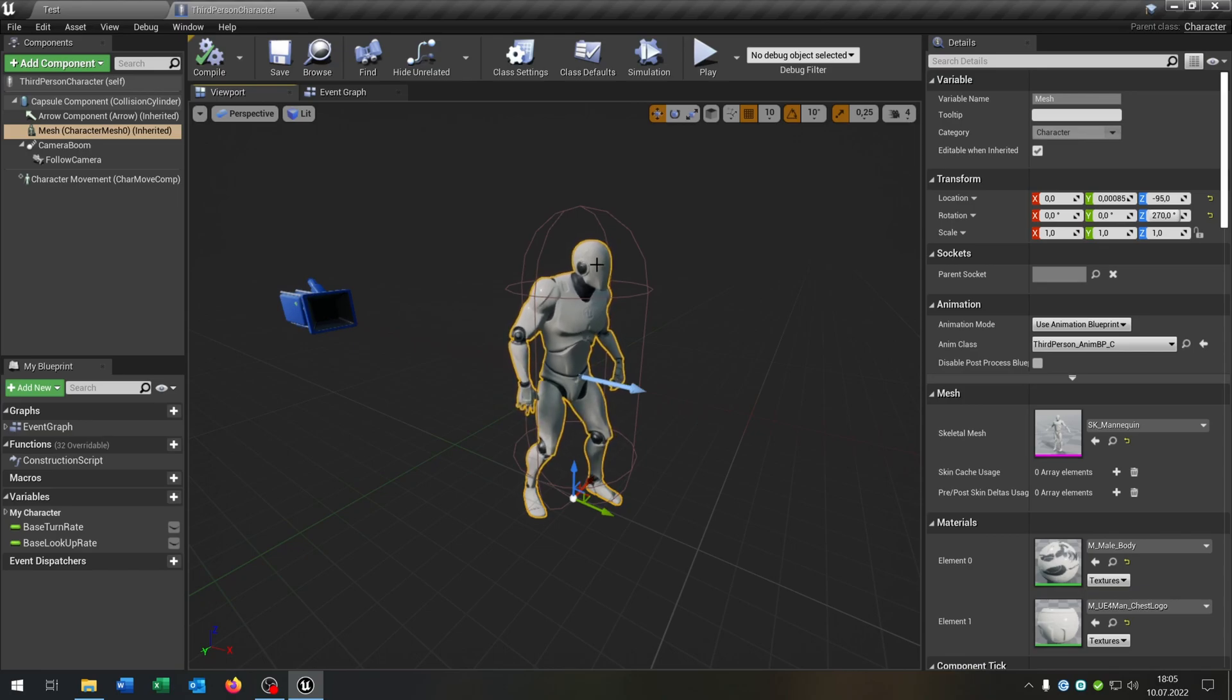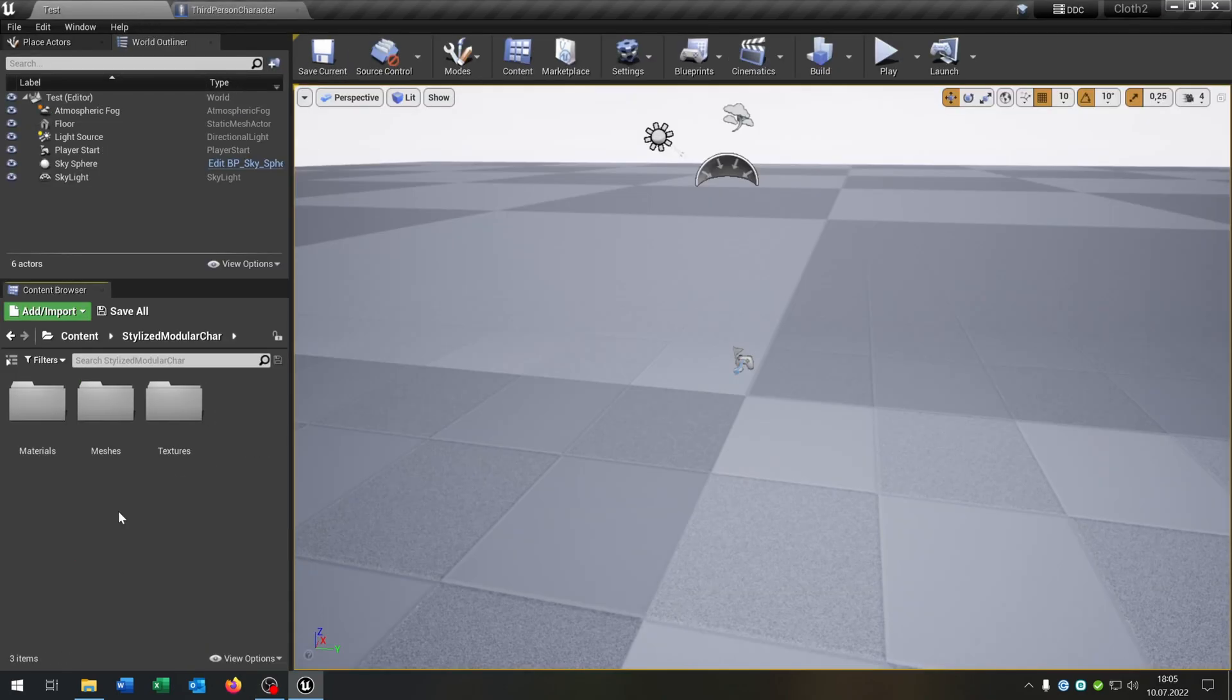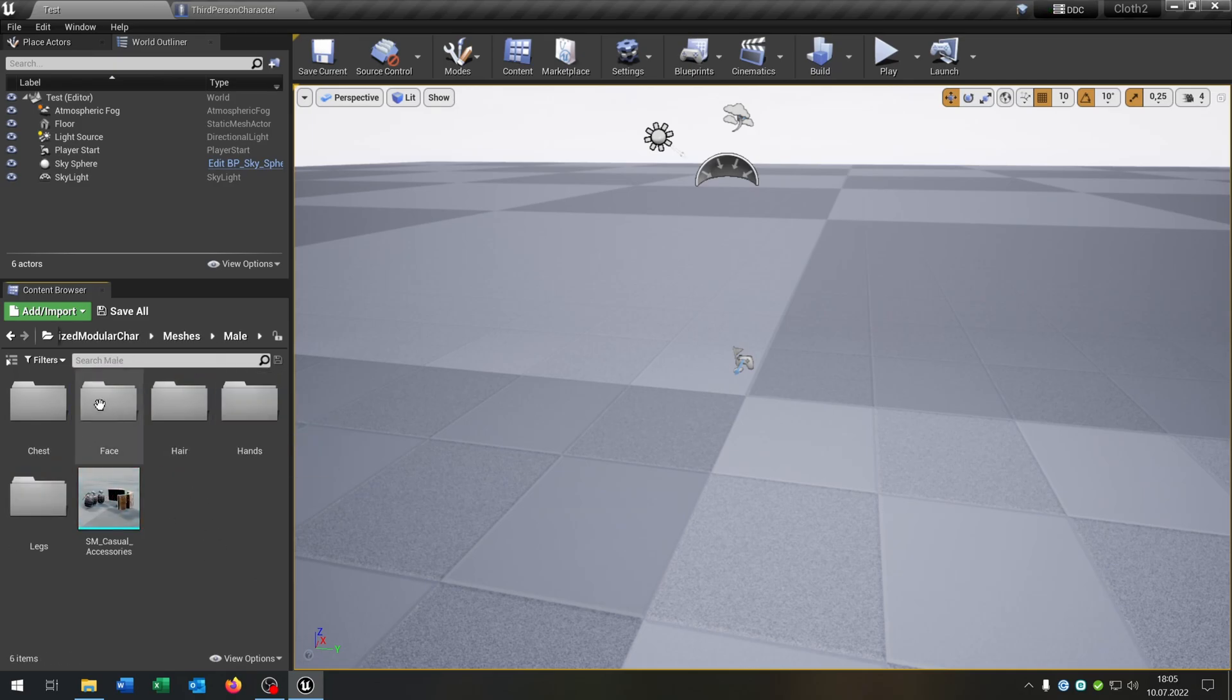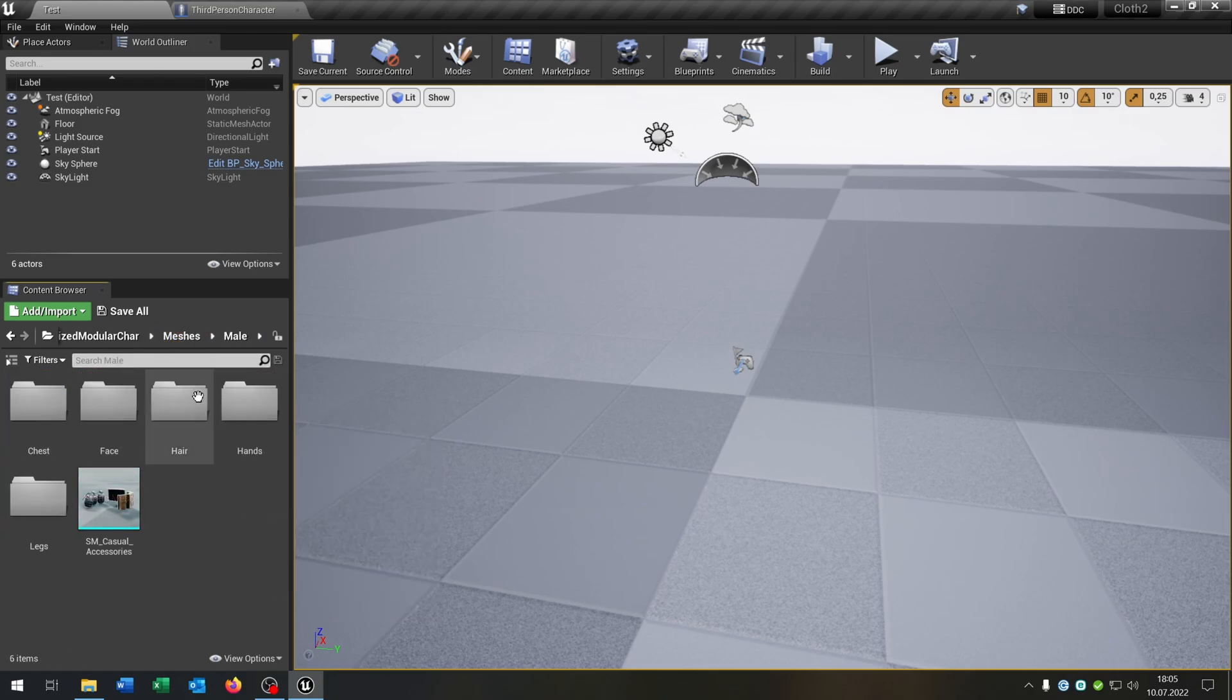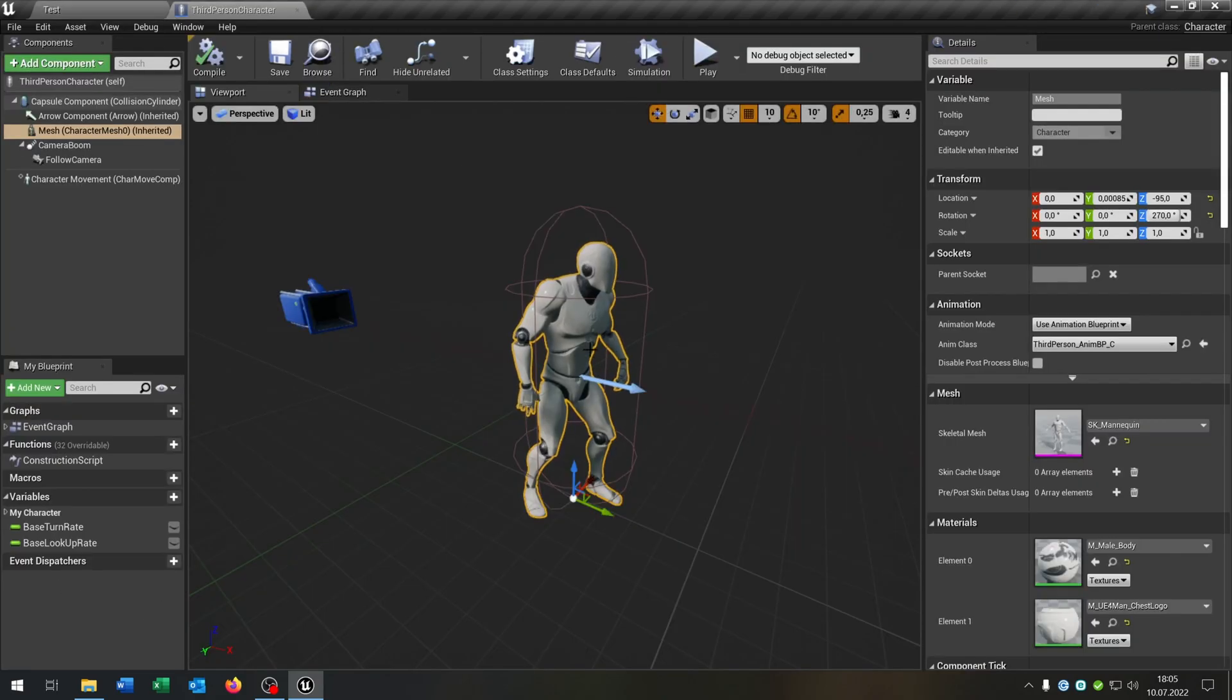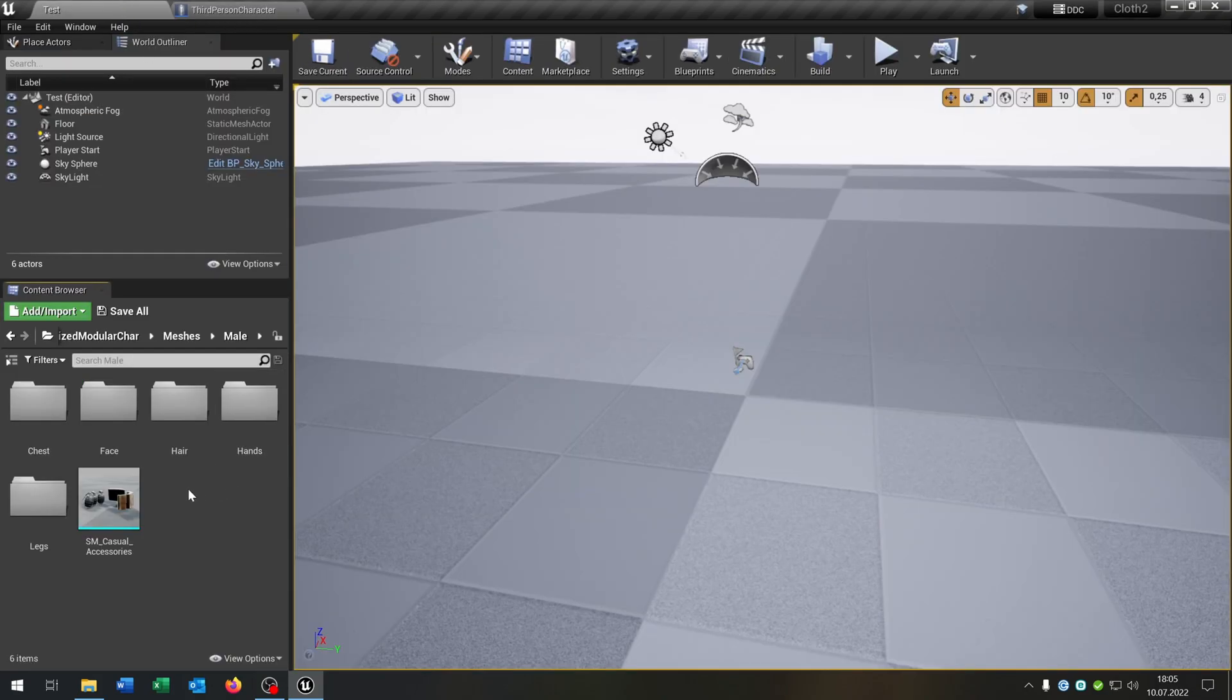So we want to remove this one here. For this I open up this content pack here. As I said link is in description. The good part is it is sorted by every component that you have. So we have the face for example, we have the chest, hair, hands and legs. So the idea is we will place this inside the mesh here.